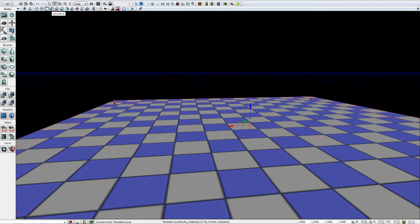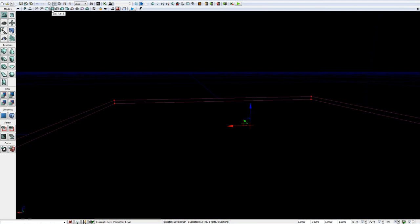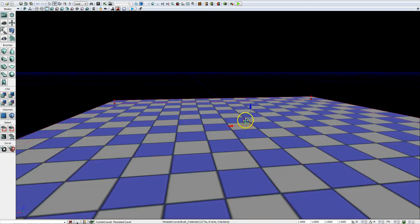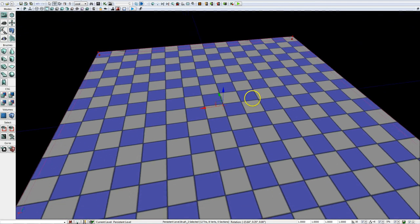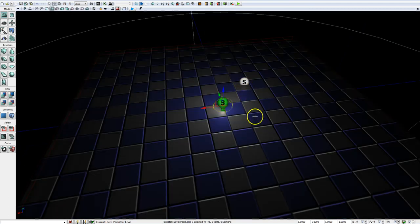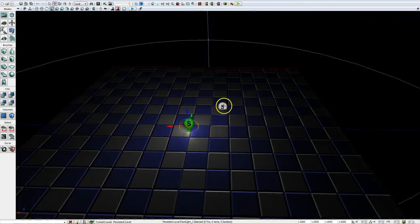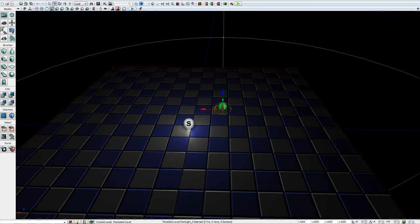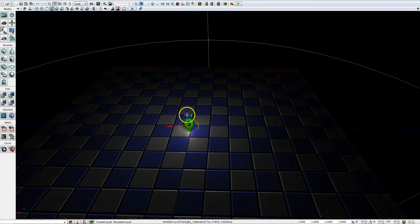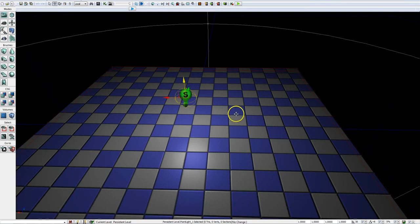You'll notice we're defaulted to the unlit viewing mode — Alt+3 is how you would normally access that — and that's because we don't actually have any real lights in the level. If we select lit mode, everything goes dark because we can't see anything without a light source. So we'll be using what we call point lights. To add a point light, there are various ways, but if you just hold the L key and press left click, you add one. I accidentally added two, so let me delete one.